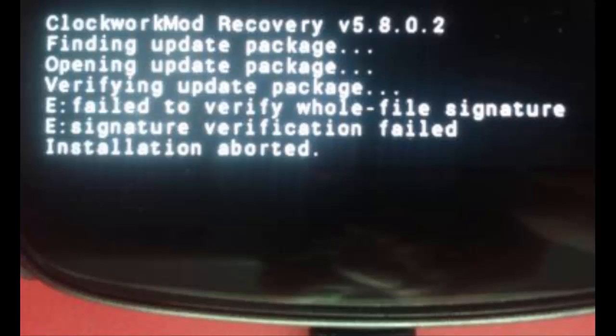So you need to have TWRP recovery installed. I'm giving a link in the description which will show you how to unlock your bootloader and install the TWRP recovery. After installing the TWRP recovery, you can flash OxygenOS.